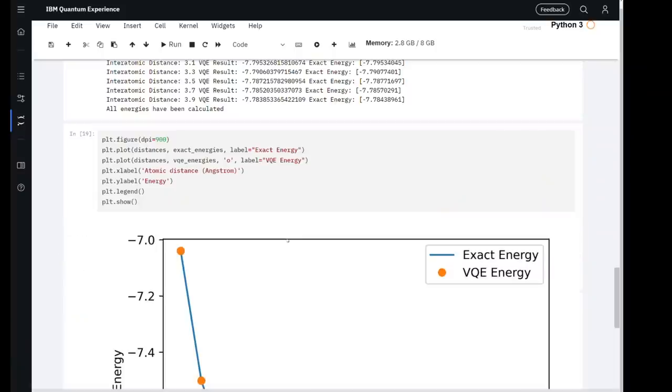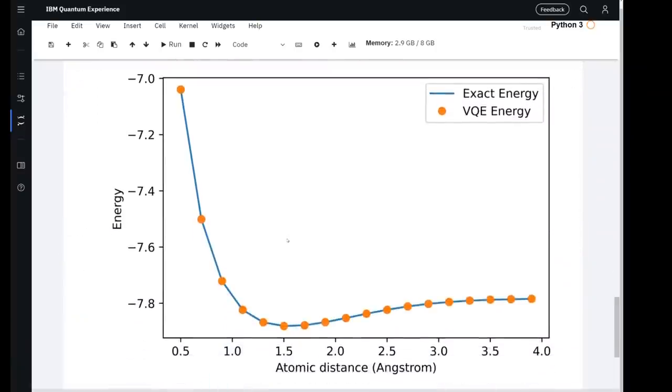I've talked before about how my favourite application of quantum computers is quantum simulation. So I thought I'd make a video about it to explain what it is, why I'm so hyped for it. And also later on in the video I'm going to be running my very own quantum simulation on an IBM quantum computer.